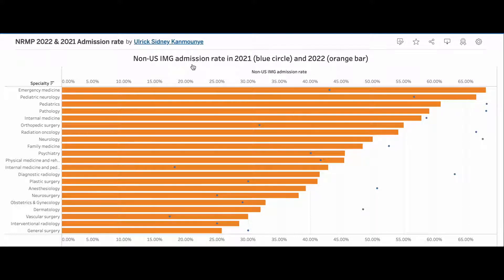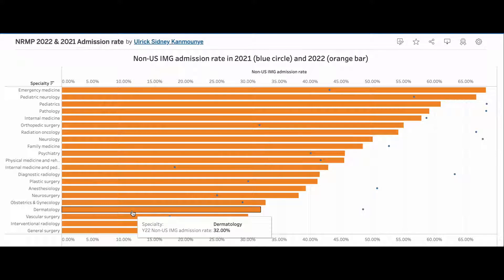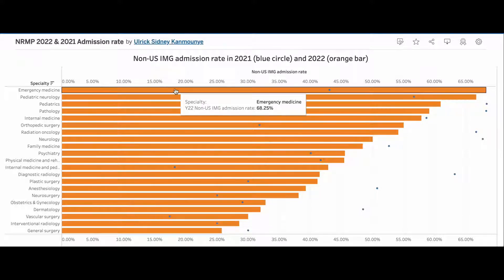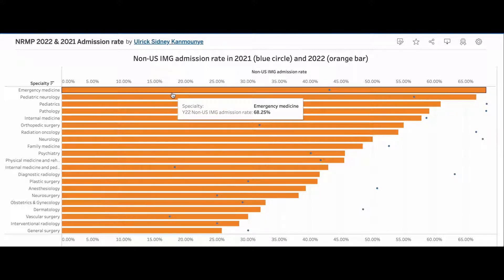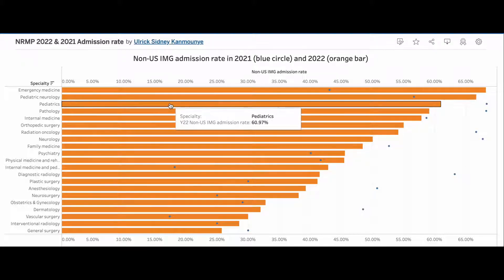Considering that this data includes US medical graduate data, and US graduates have higher match rates (greater than 90%) compared to IMGs (usually less than 50%), let's take a look at the non-US IMG match rates by specialty. We notice that surgical specialties have some of the lowest non-US IMG match rates, whereas pediatrics, pediatric neurology, emergency medicine, and internal medicine have some of the more favorable match rates.